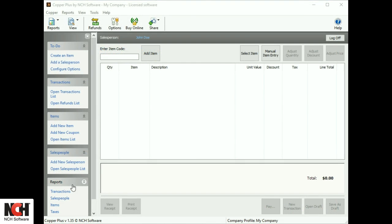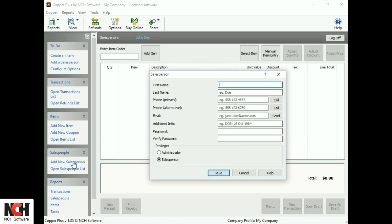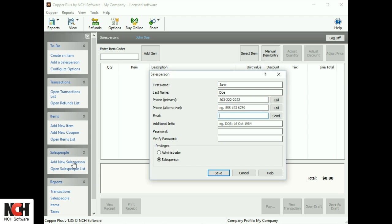The administrator can create logins for each salesperson. Enter their information and then give them a password and access privileges. Administrators are able to modify other users' preferences and also to edit or remove transactions.